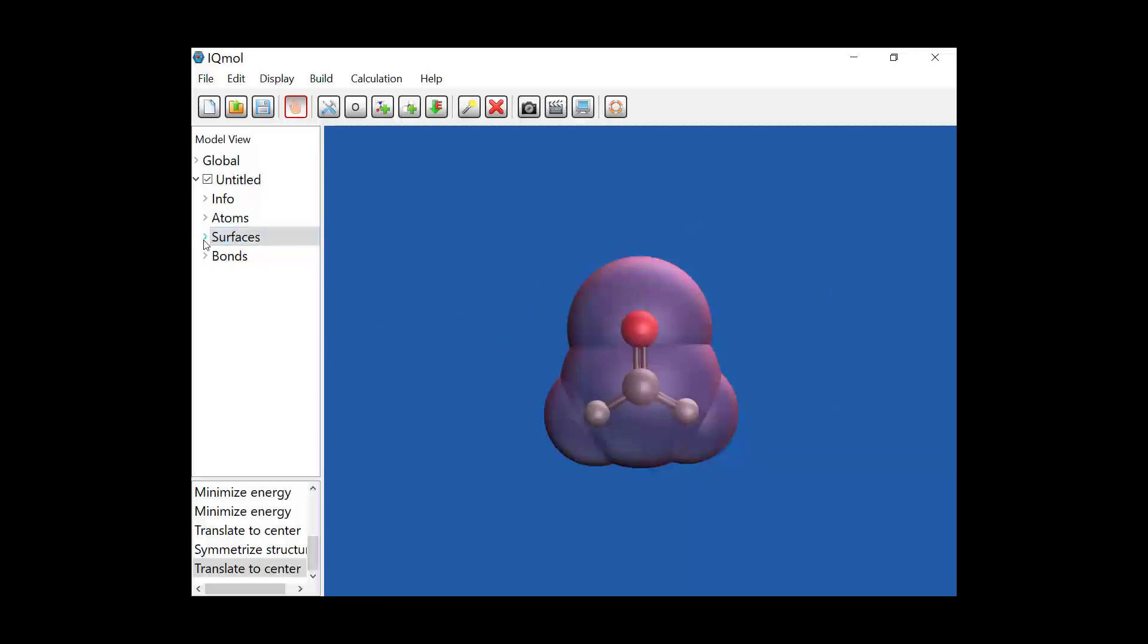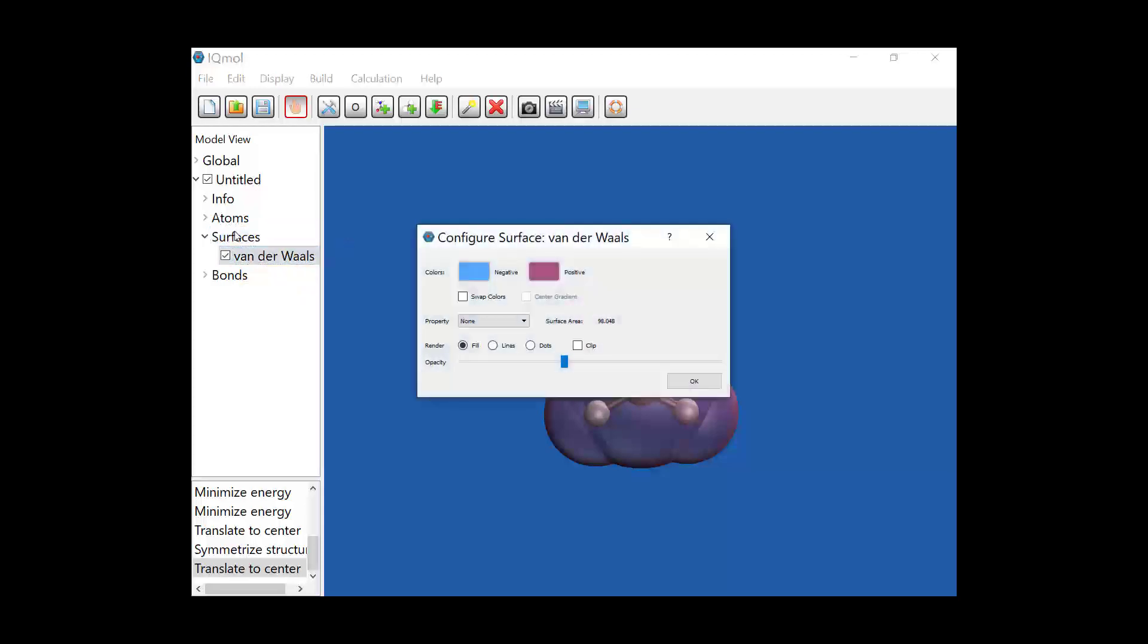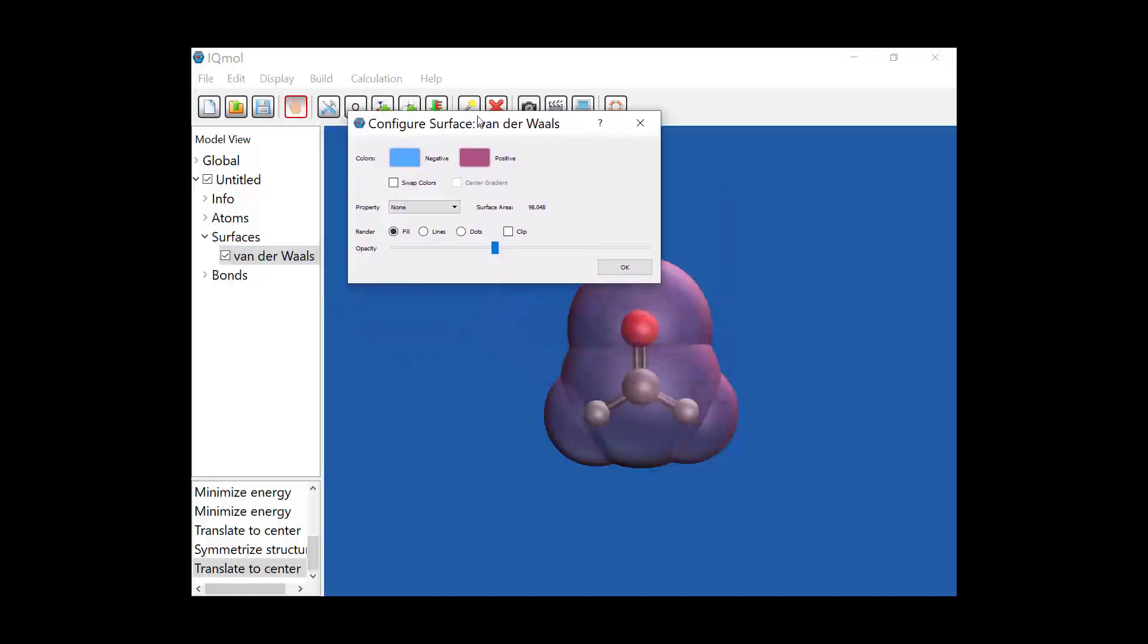If I go over to the surfaces tab there's a little arrow, so I can expand that, and it shows that the van der Waals surface here is highlighted. If I double click on that van der Waals surface I now have some additional options.